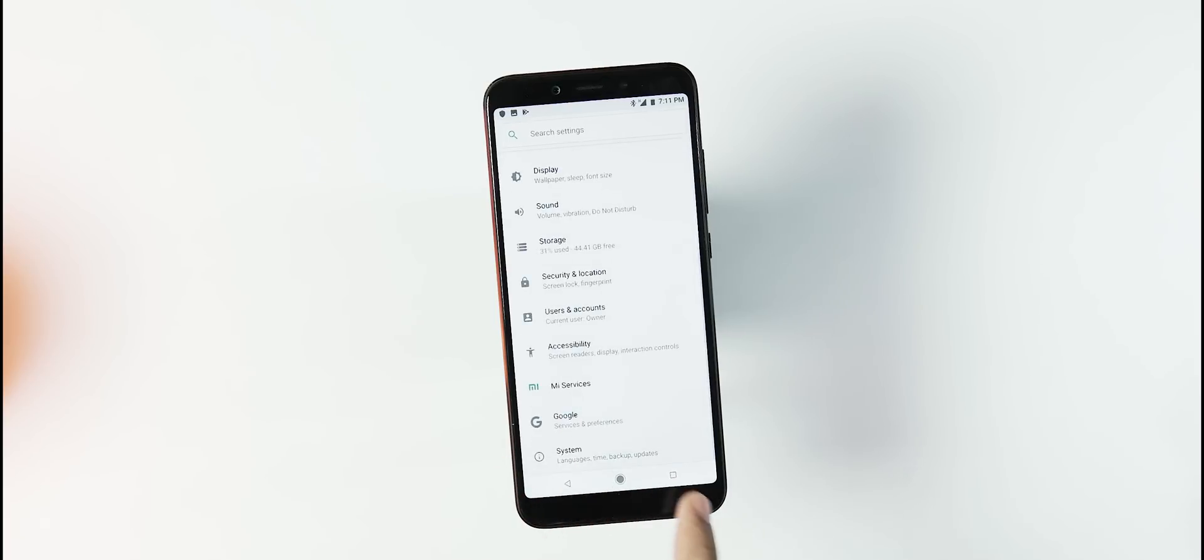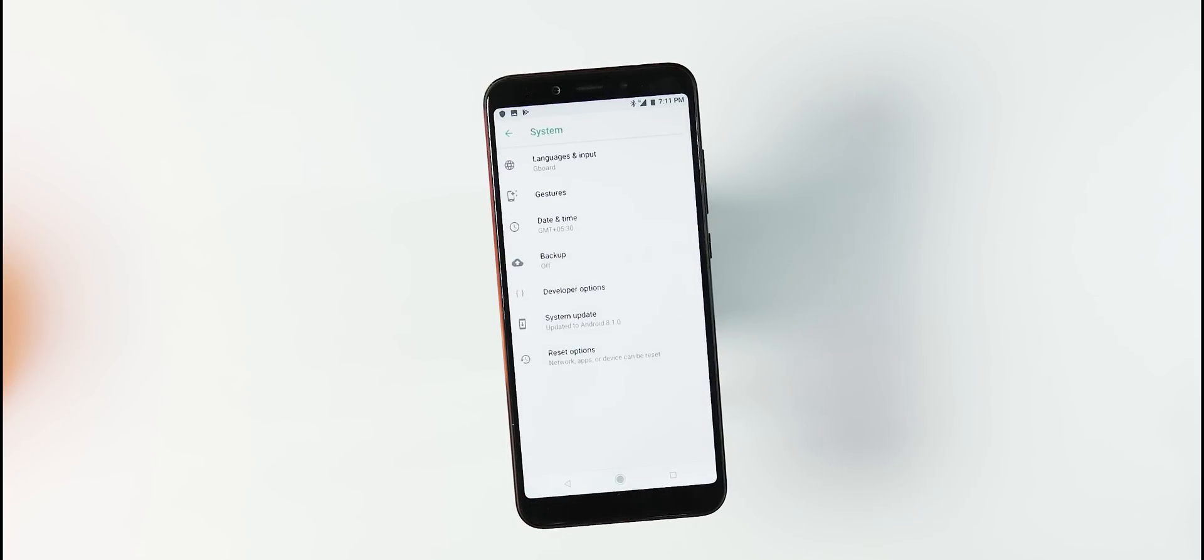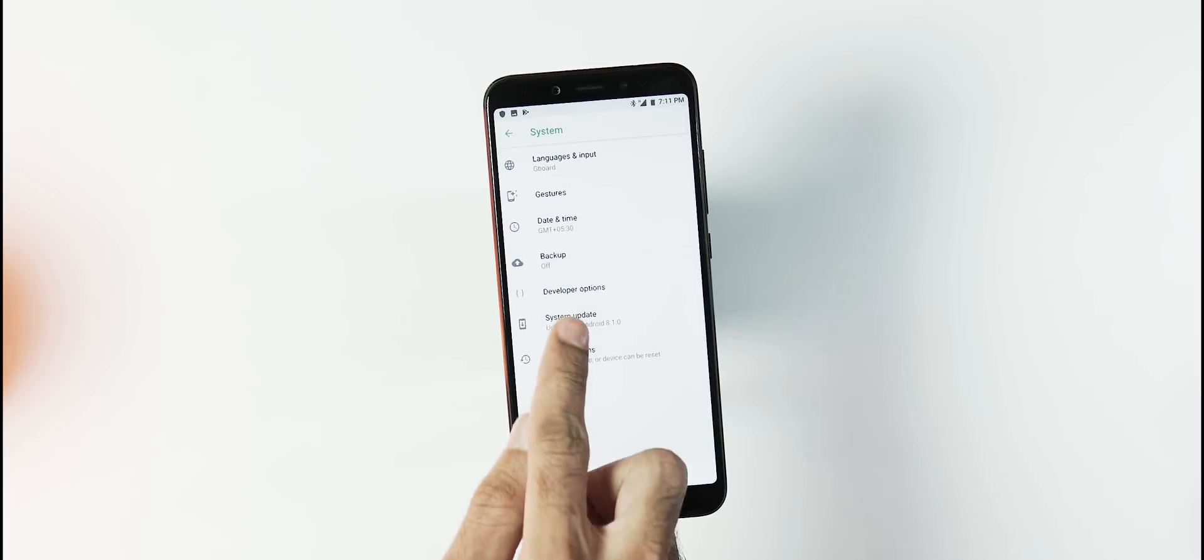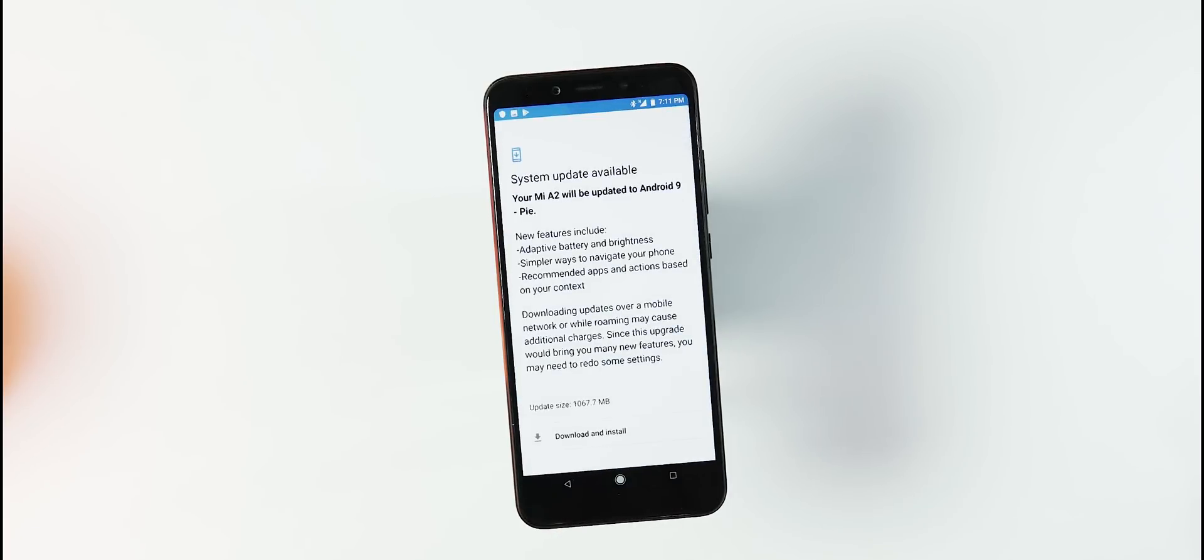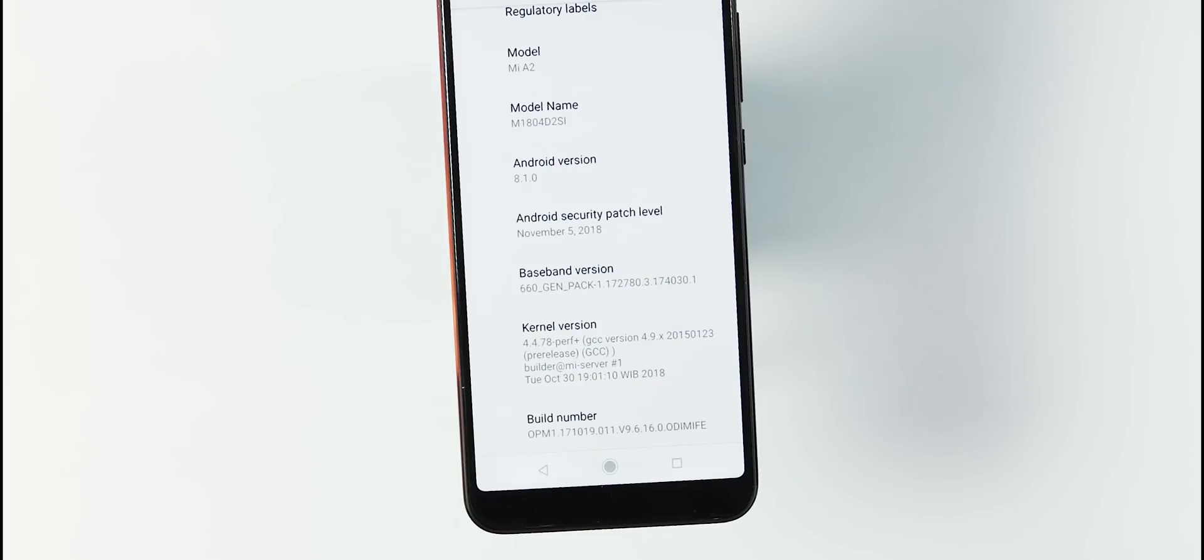To install this update, you don't need unlocked bootloader or rooting. All you need to do is go to settings, system tab, system updates and check for updates.